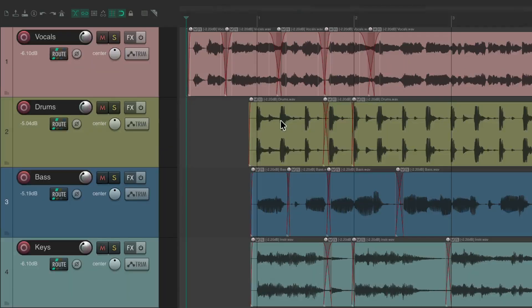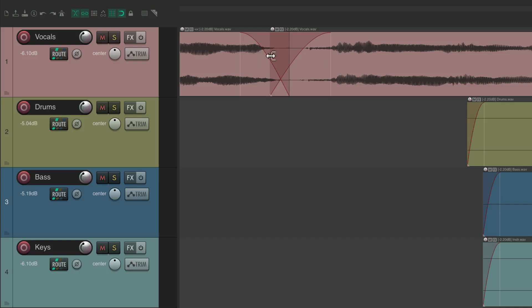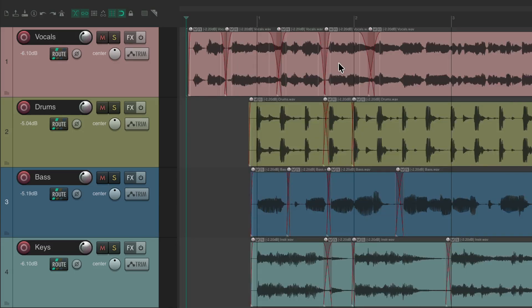Let's check out a different project. As you can see, in this one there's a bunch of crossfades, all very unique with different fade out and fade in settings created earlier. Not only is it on the vocal, it's on the drums, bass, and keys where there are more crossfades. Because of this we can jump from one to the other using the arrow keys in the crossfade editor.